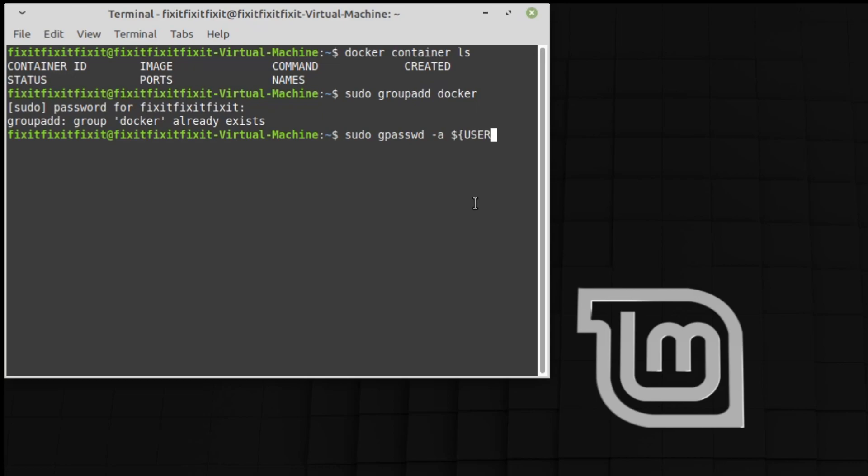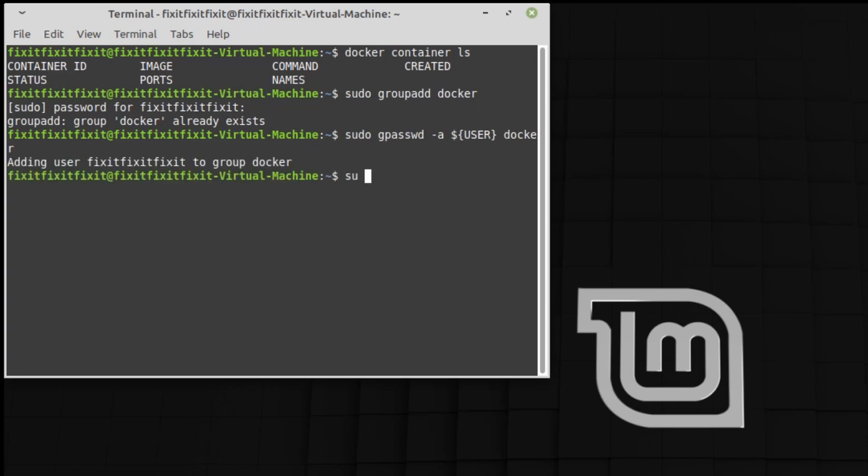Press enter. And then last but not least, su - $USER. Press enter, enter your password, and you're basically done. From this point, restart your computer so we can check it one last time.